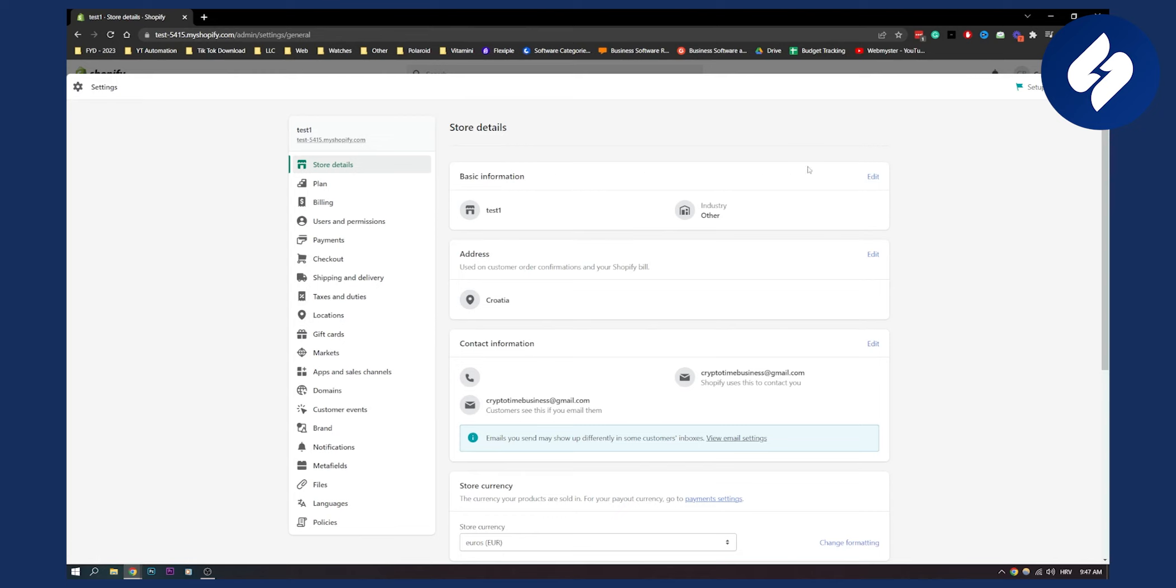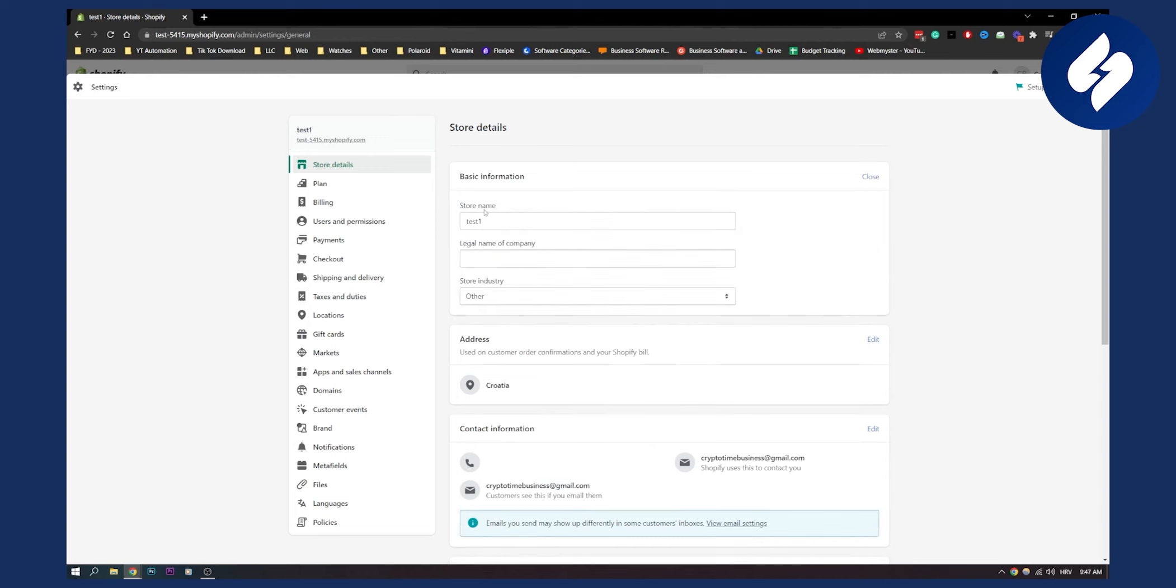Now here on basic information you can click edit and then here you have your store name which is your official store name, and you have your official legal name of the company.